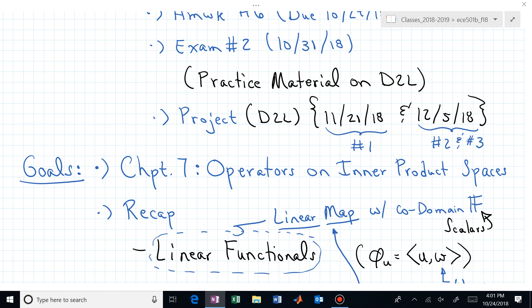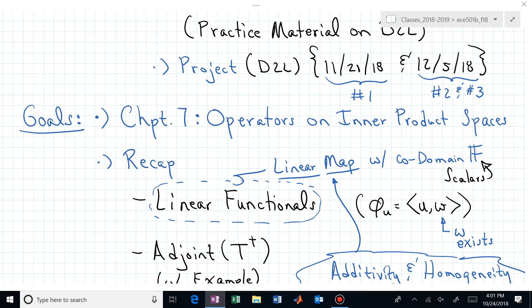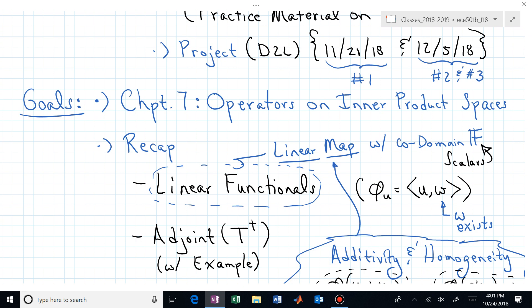Exam two is a week from today, and there should be material on D2L to work through if you want practice. The project is up, and there are three deliverables. The first deliverable — due November 21st — is telling me what you're planning to do. Deliverable two is the main thrust of your project. Deliverable three is a reflective paragraph about what you learned, liked, or didn't care for, and can be appended to the back of deliverable two.